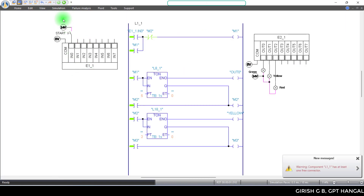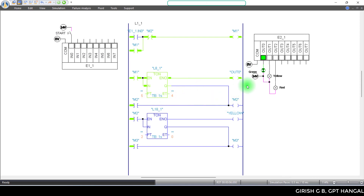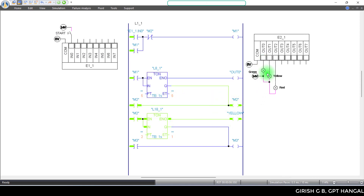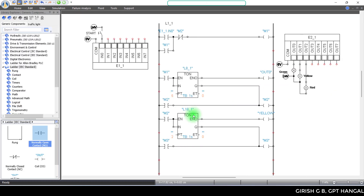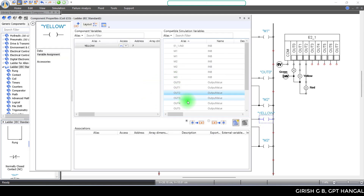Simulation check: start button, green light starts, timer starts, 5 seconds, green light off and on. Yellow is on — we need to connect it to Output 1. Yellow on Output 1 — I am going to link it.